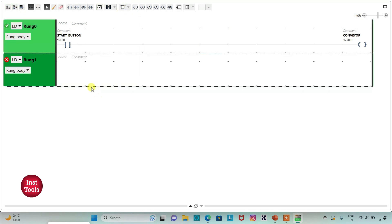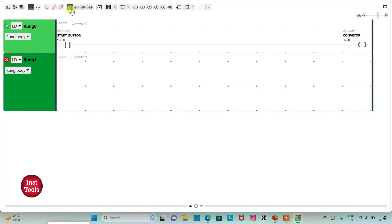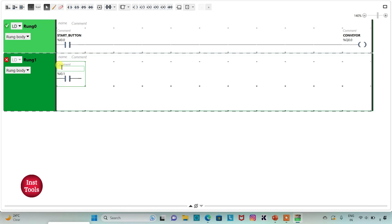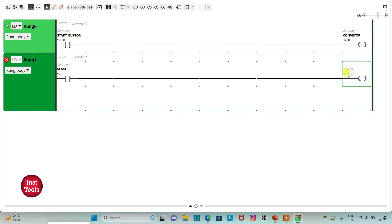We will add a new rung here. And then I will insert a normally open contact. I will assign address to it as I0.1. I will also add a symbol to it as sensor, which will detect the defect. And then I will insert a coil here. I will assign address to it as M0.0, which is a memory bit. So when the sensor will be on, the memory bit will be on — that is, when a defect is detected by the sensor, the memory bit gets true. And we will use this memory bit to turn off the conveyor.